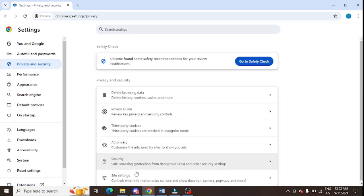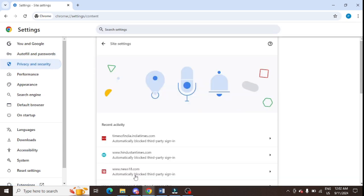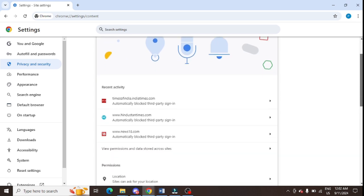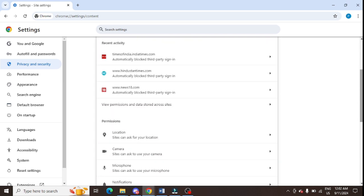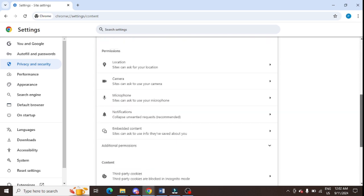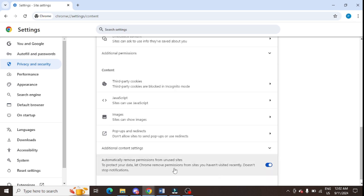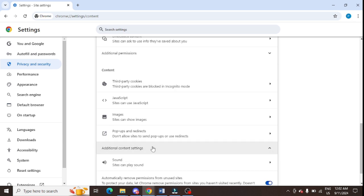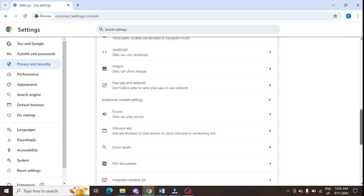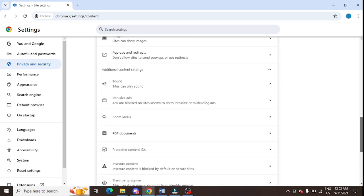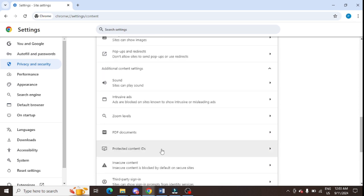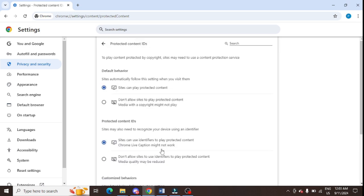You need to click on Site Settings. After that, scroll down and click on Additional Settings, then tap on Additional Content Settings.